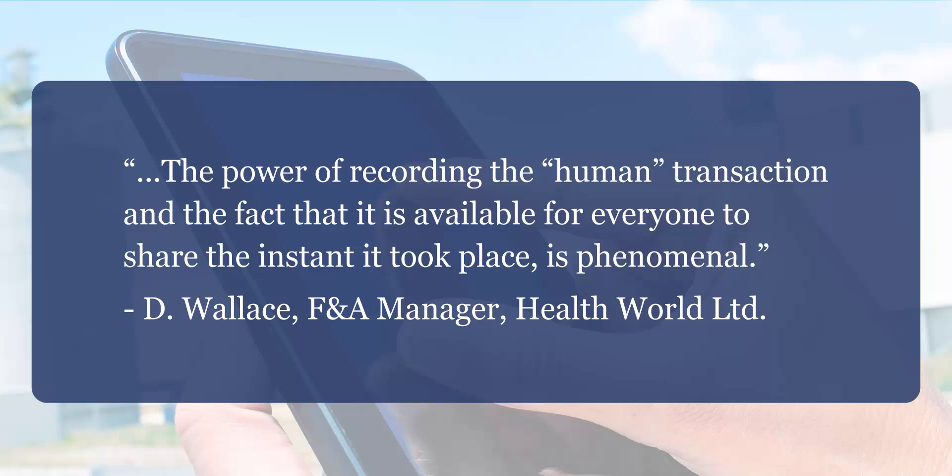Also, reps will have access to up-to-the-minute data on the client they are meeting with, making for a more productive interaction.